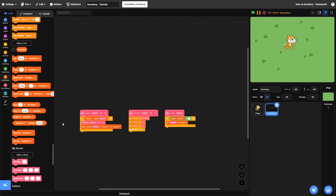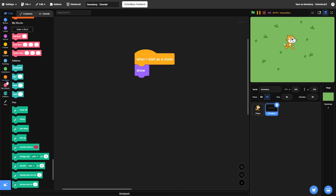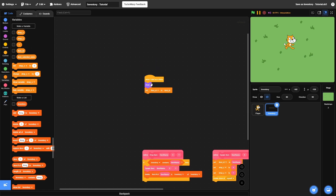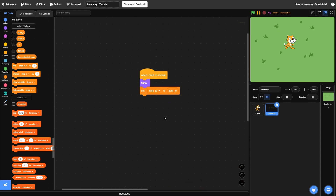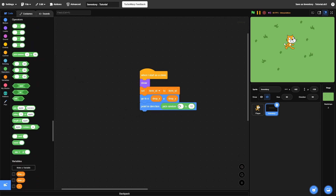After that, let's grab a when I start as clone block and a show block. Then we need to set item ID to item ID. This clone part might be slightly confusing, but once we get further ahead it'll make more sense. After that, we need to go to drop X and drop Y, then point in a random direction — that way when you drop an item it looks random, kind of like it just fell out. You don't have to add this part, but I personally do. I think it adds some randomness and doesn't make it look repetitive when items are dropped.